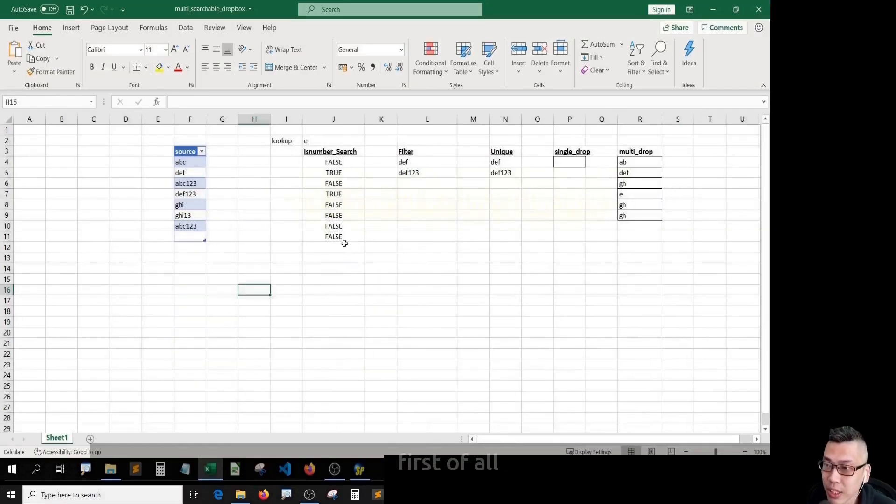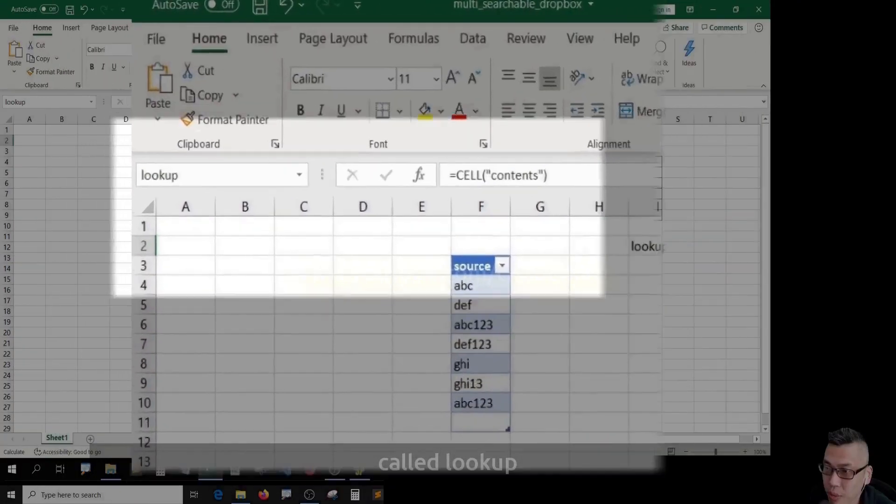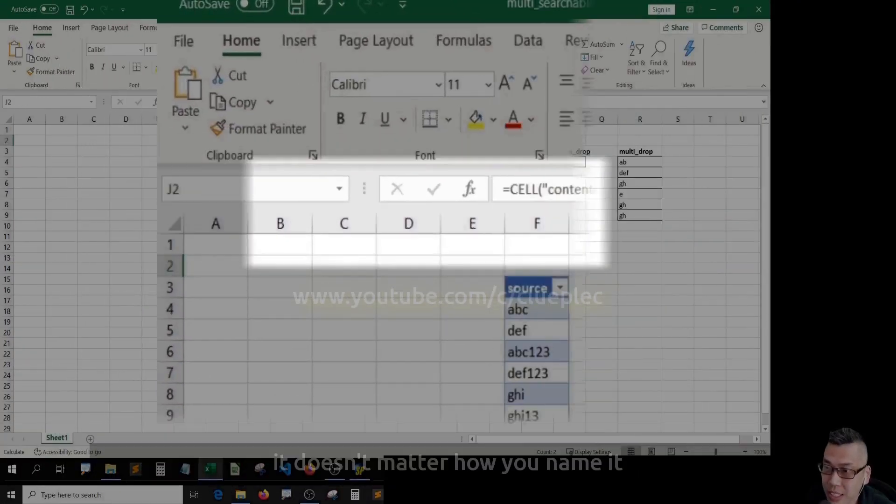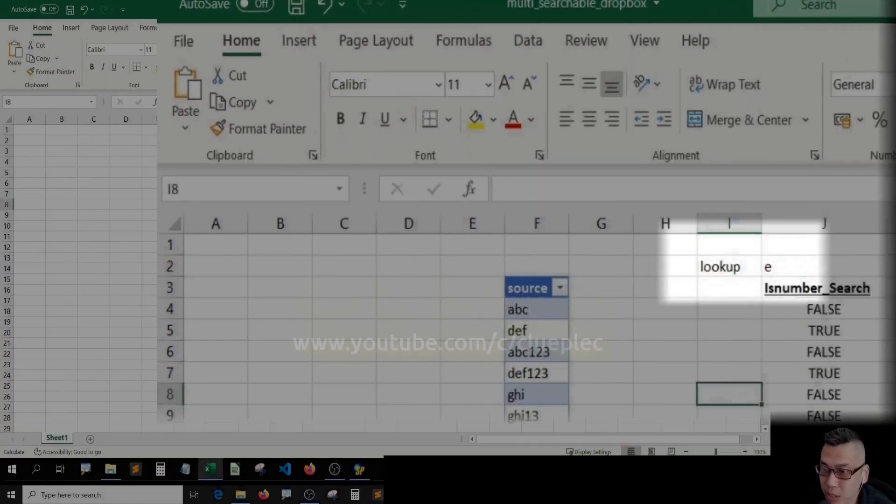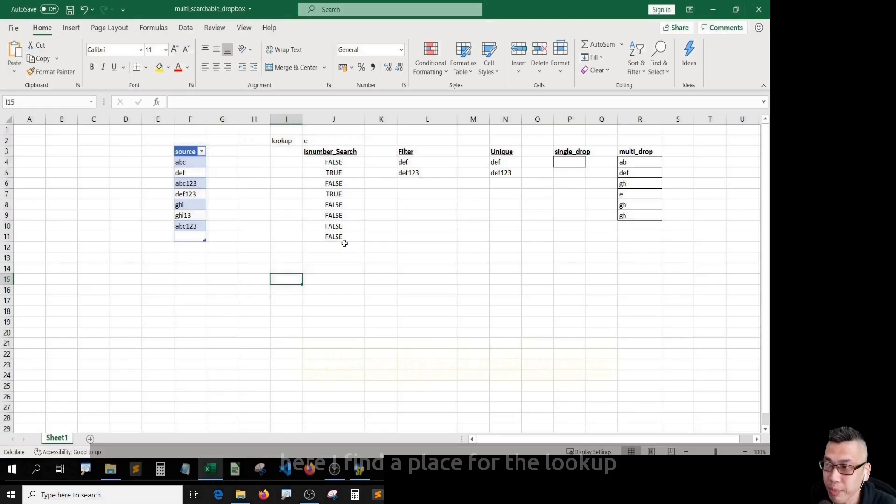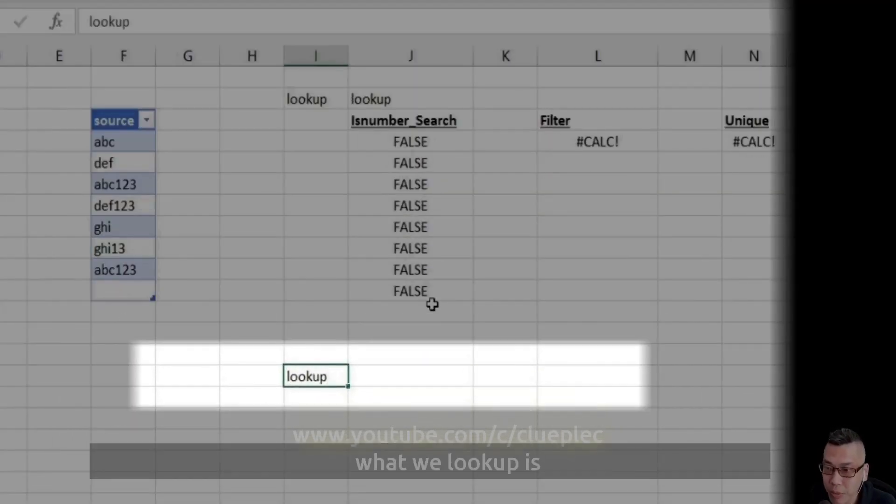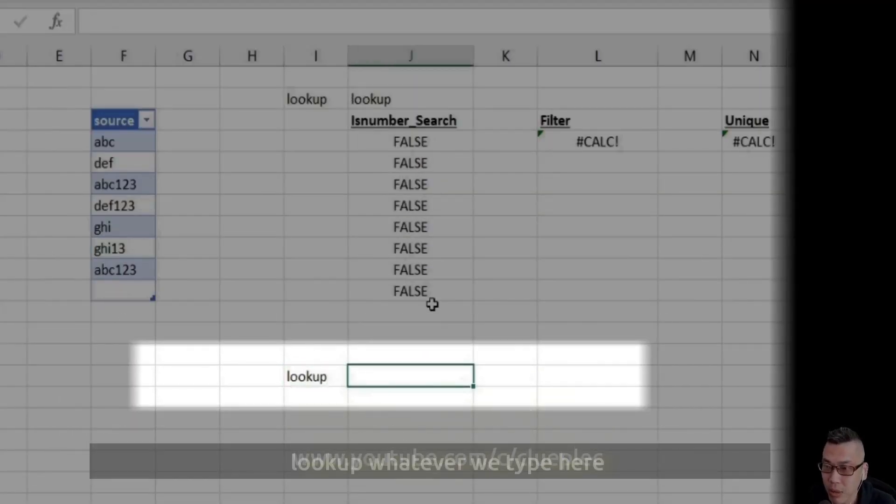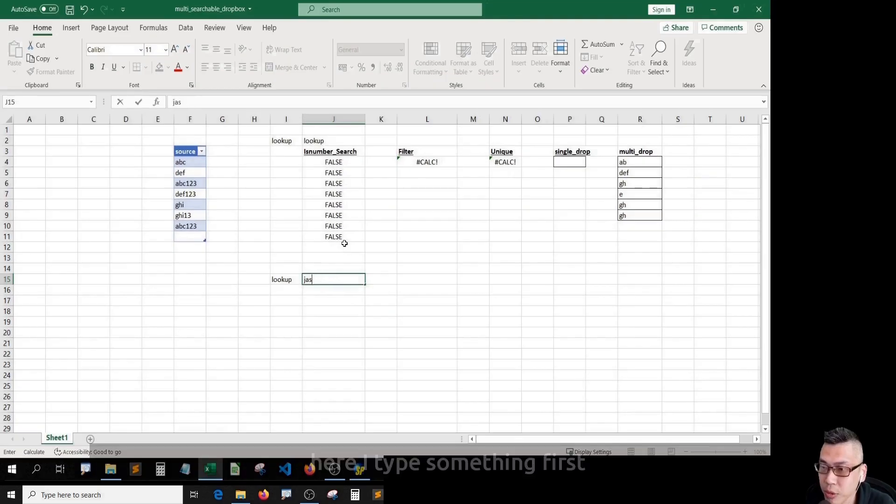First of all, we need to create a cell called lookup. It doesn't matter how you name it. Here I find a place for the lookup. What we lookup is, lookup whatever we type here, right? Here I type something first.